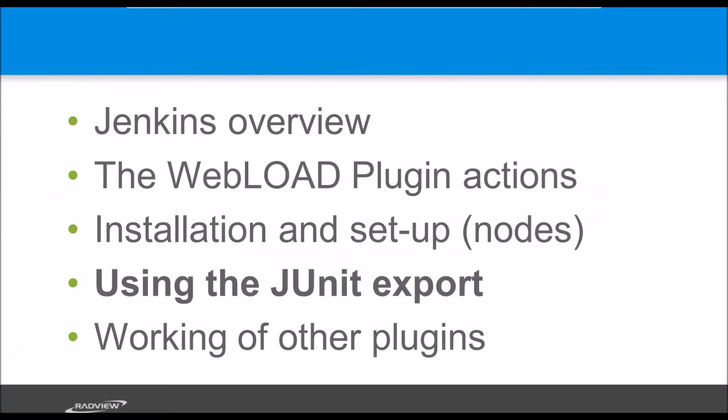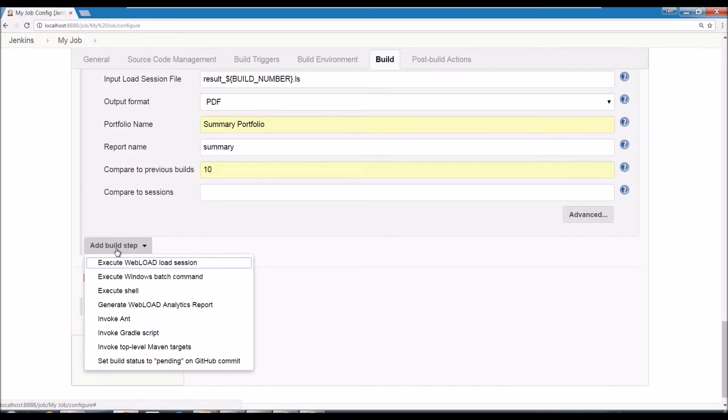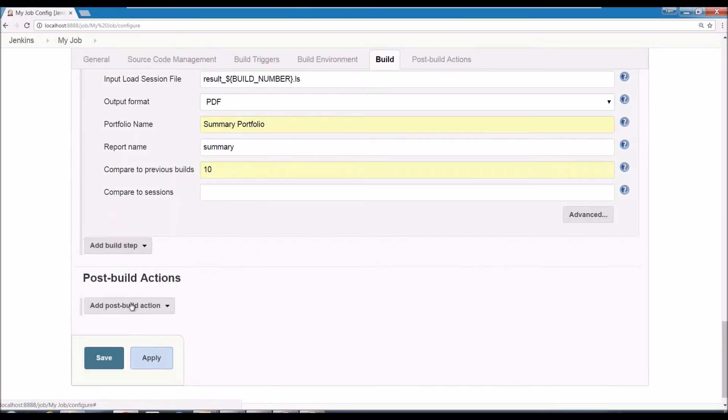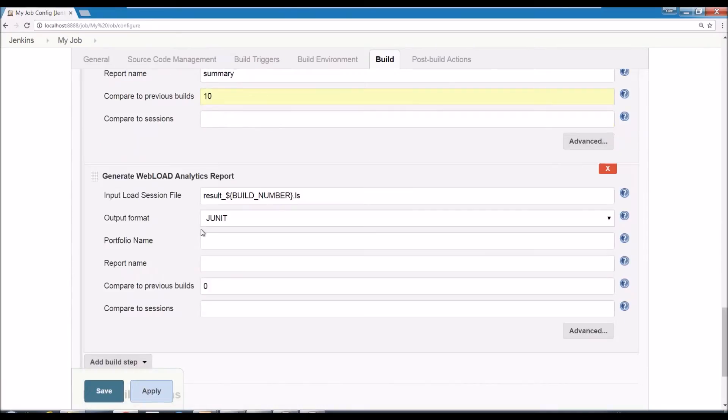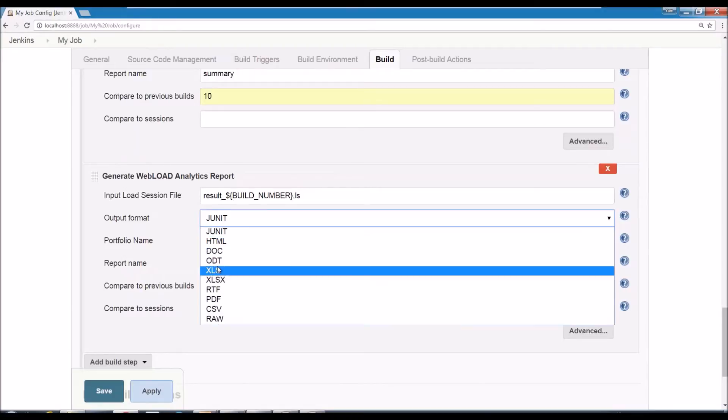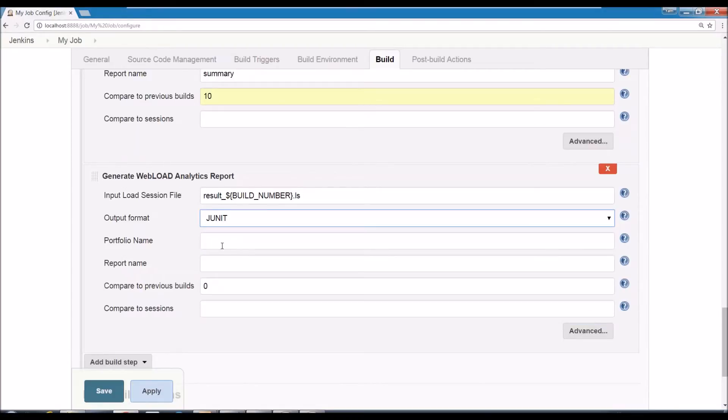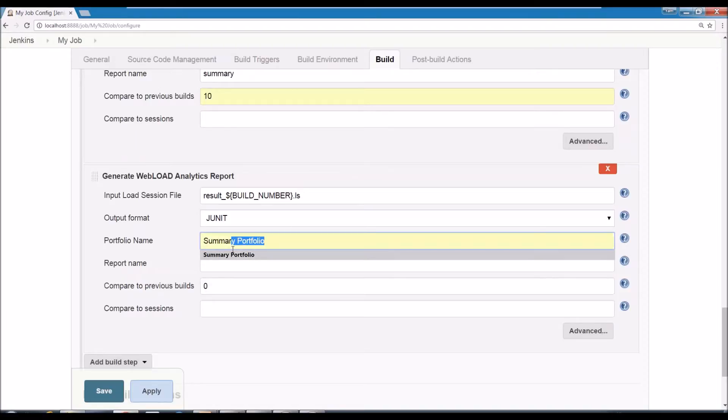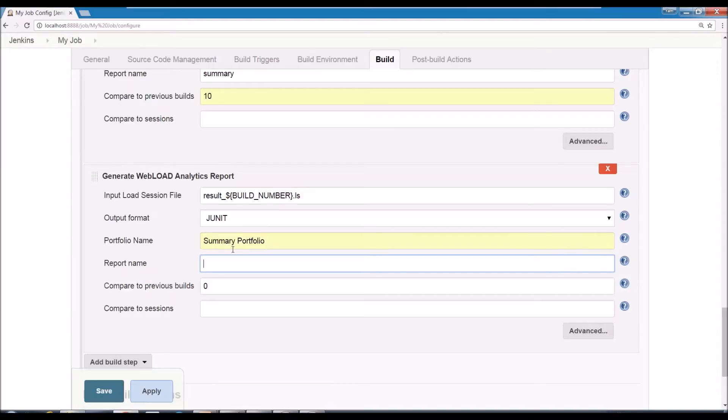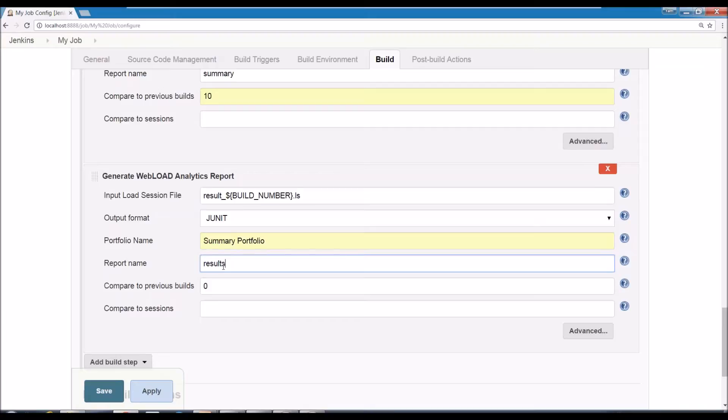One specific export format which is useful in Jenkins is the JUnit export format. I'll show you it. So you can create a generate analytics report and the output format select JUnit. And what this would do, and now you can use whatever portfolio you want, it would run this portfolio and it would use all the validation errors and it would export them as the XML results. So the file would be created in the name of results.xml in the JUnit format.